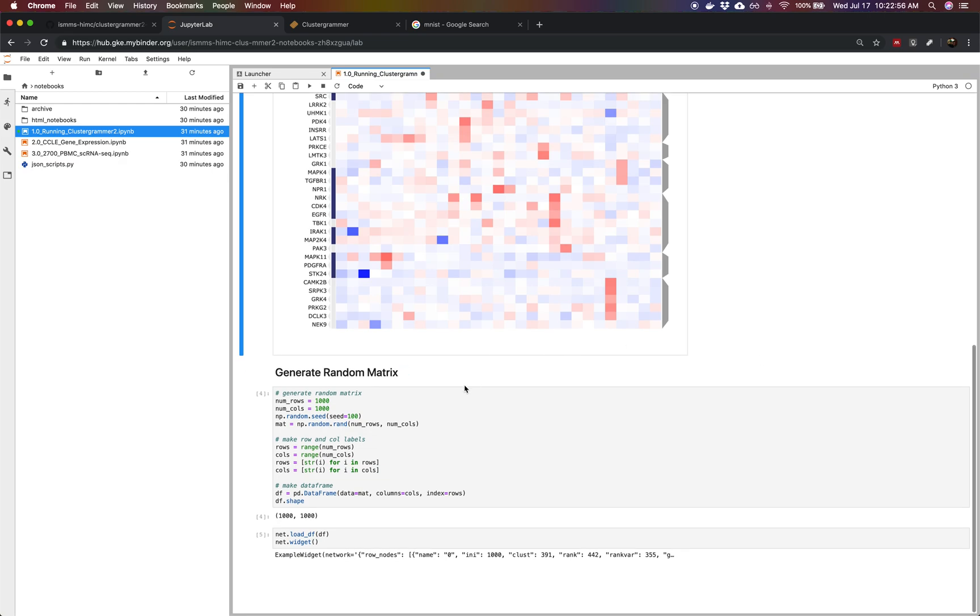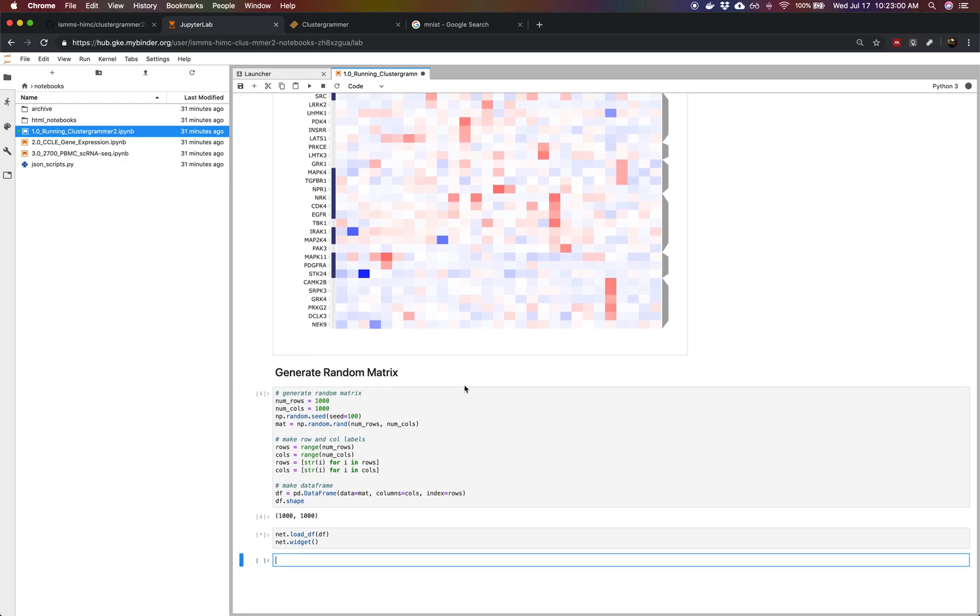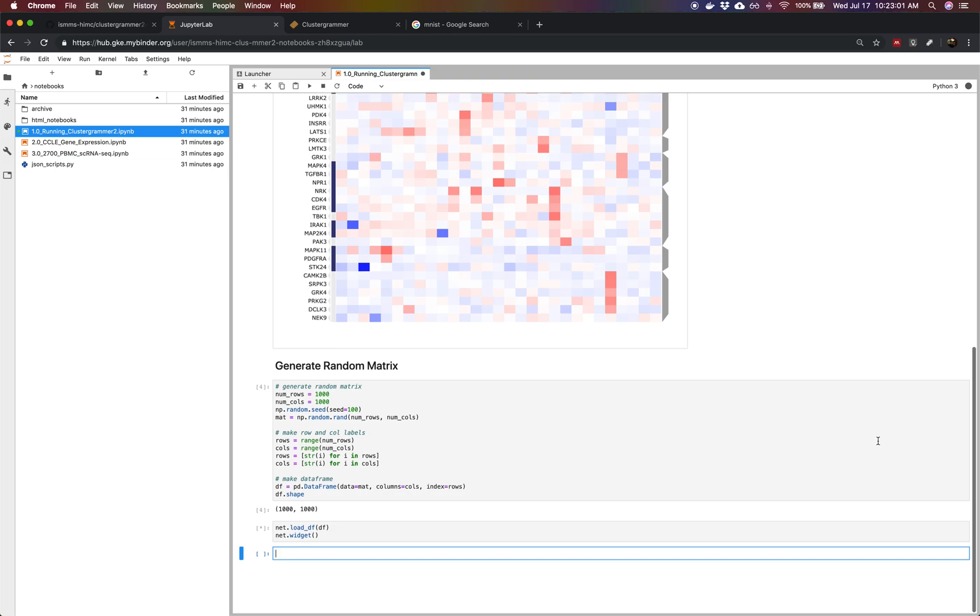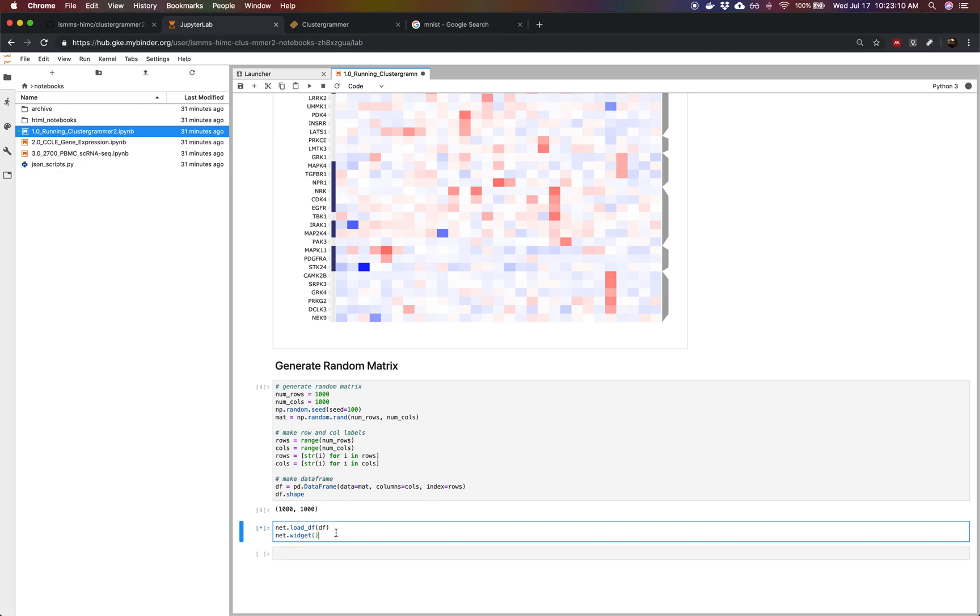The next section of the notebook generates a larger dataset, a data frame that has a thousand rows and a thousand columns of just random numbers to show you how we can visualize a larger dataset and how we can upload the dataset via a pandas data frame.